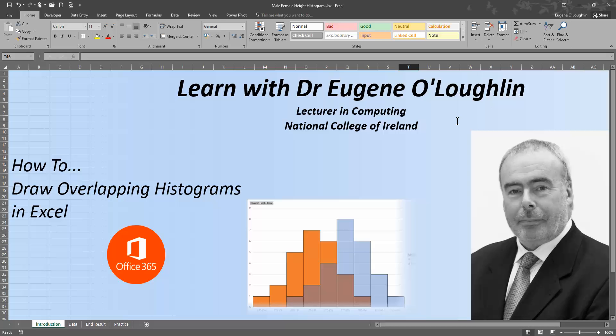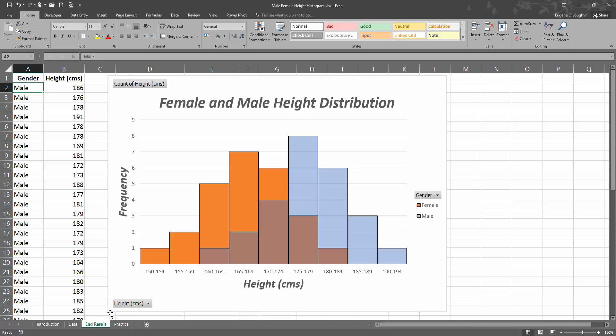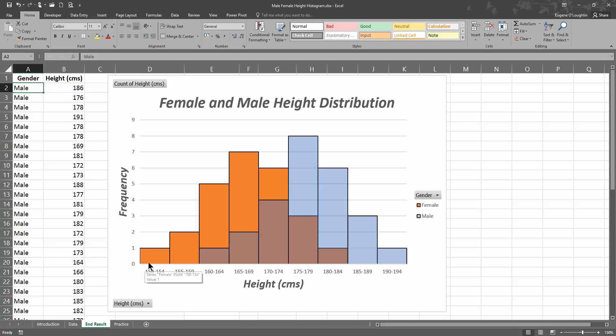So before we go and set up how we create the chart, let's look at what the end result will be. This is what we want to achieve here. In columns A and B I've got by gender, males and females, the heights in centimeters of 25 males and 25 females, and my chart here in the center shows the distribution of males and females by height.